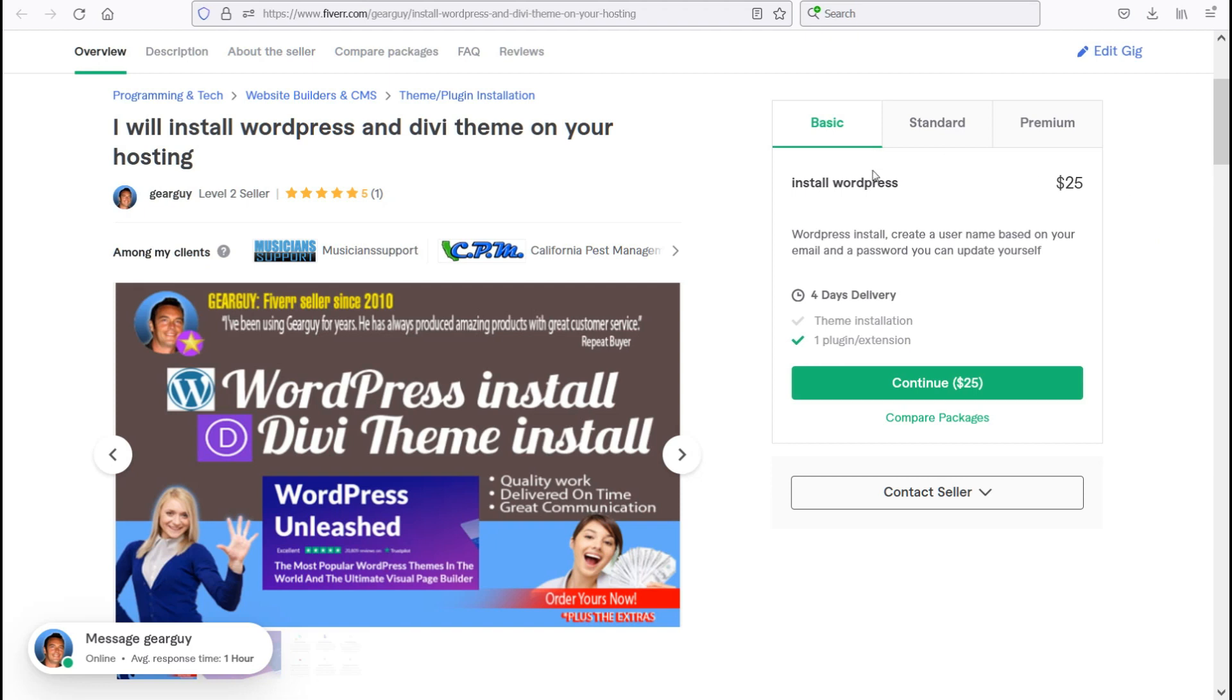So moving on here, for the basic service, you will get a WordPress install. I will create a username based on your email and a password that you can update yourself.